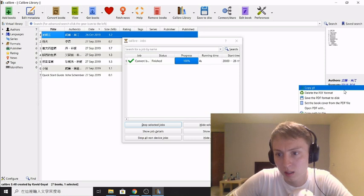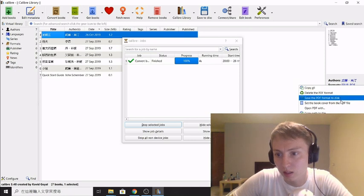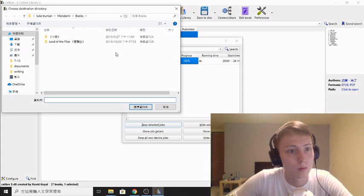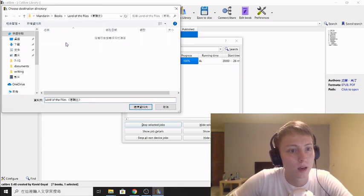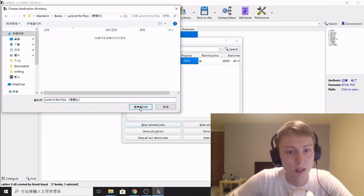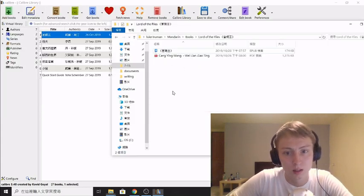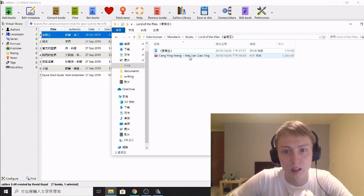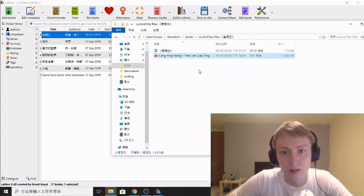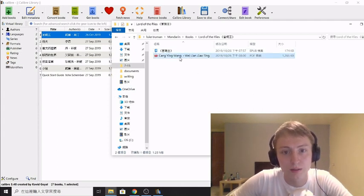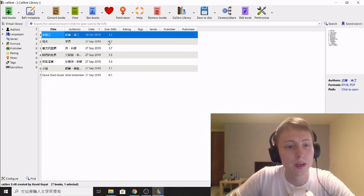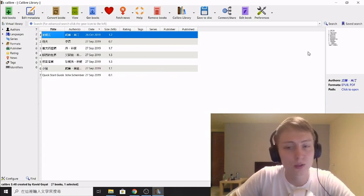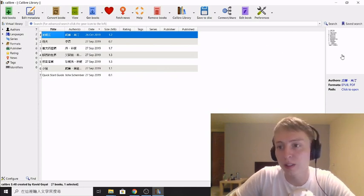You right click on that and you click save PDF format to disk, and then here's the file, you click save. And here it's copying the file over, and here's the PDF. So one thing you may notice about the book now before we convert it to Kindle format, you can see on the right here there's no cover for the book.